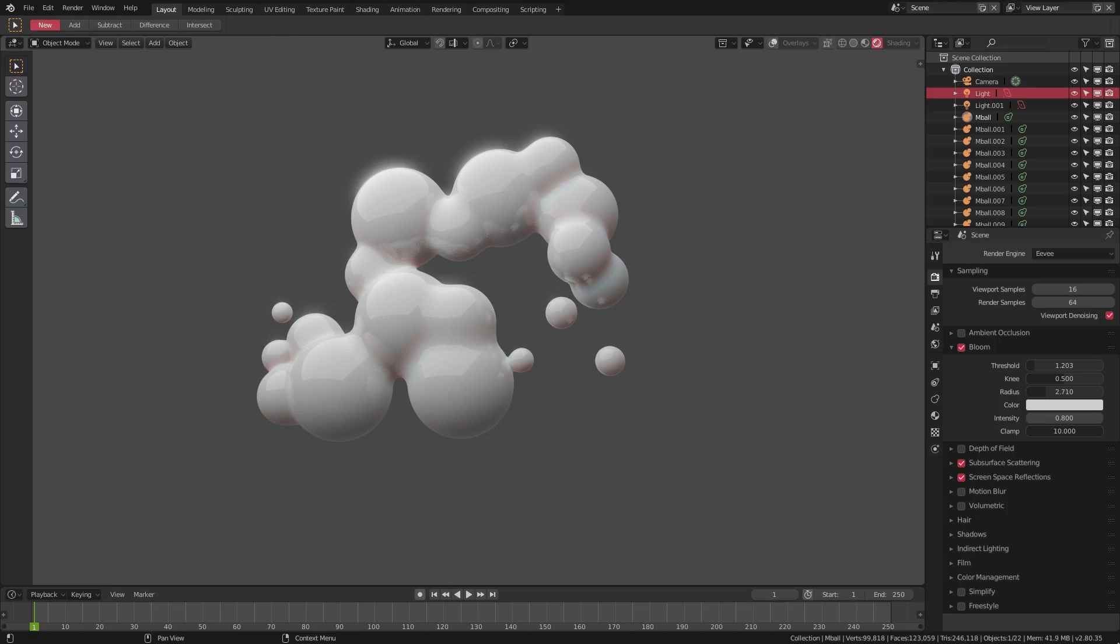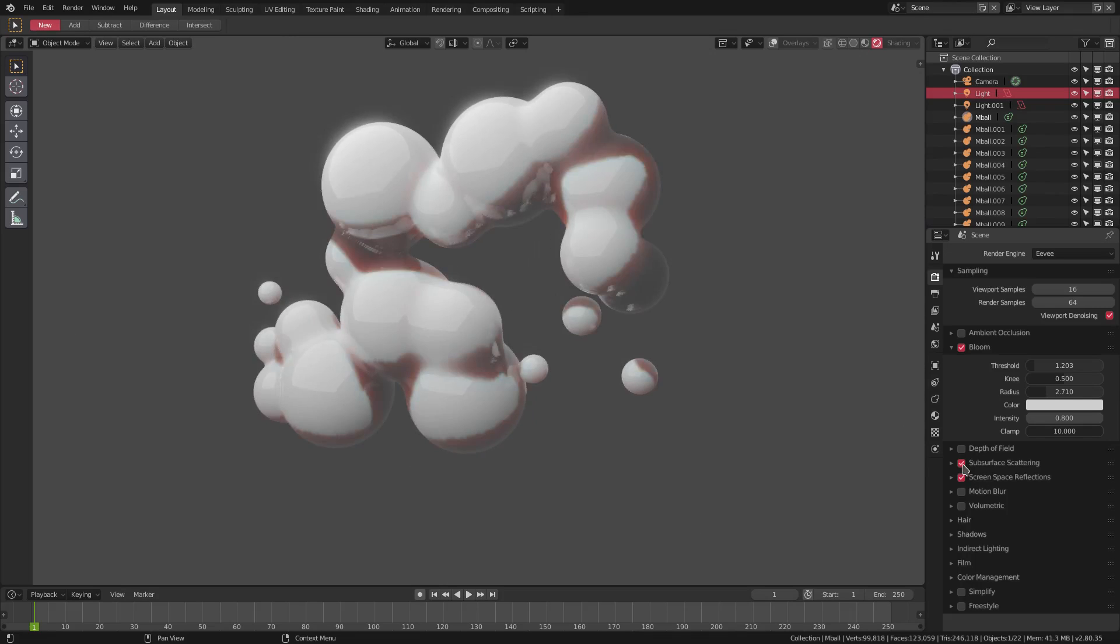2.8, taking a look at subsurface translucency, which I didn't know existed. It's one of the coolest things ever. It definitely makes your subsurface scattering pop just a bit more. We have subsurface scattering on right now, as you can see.